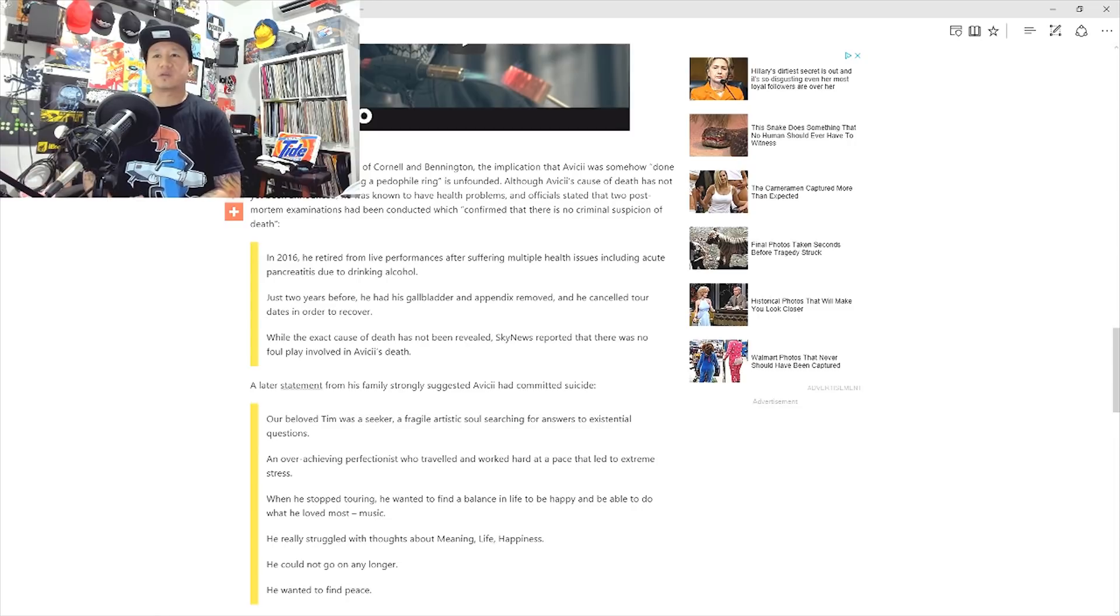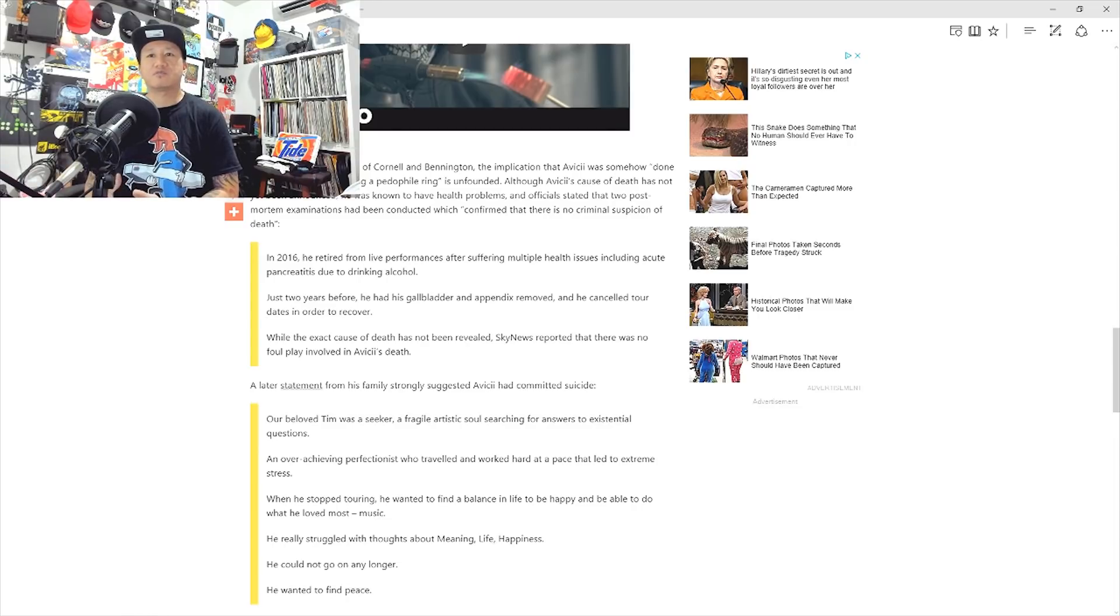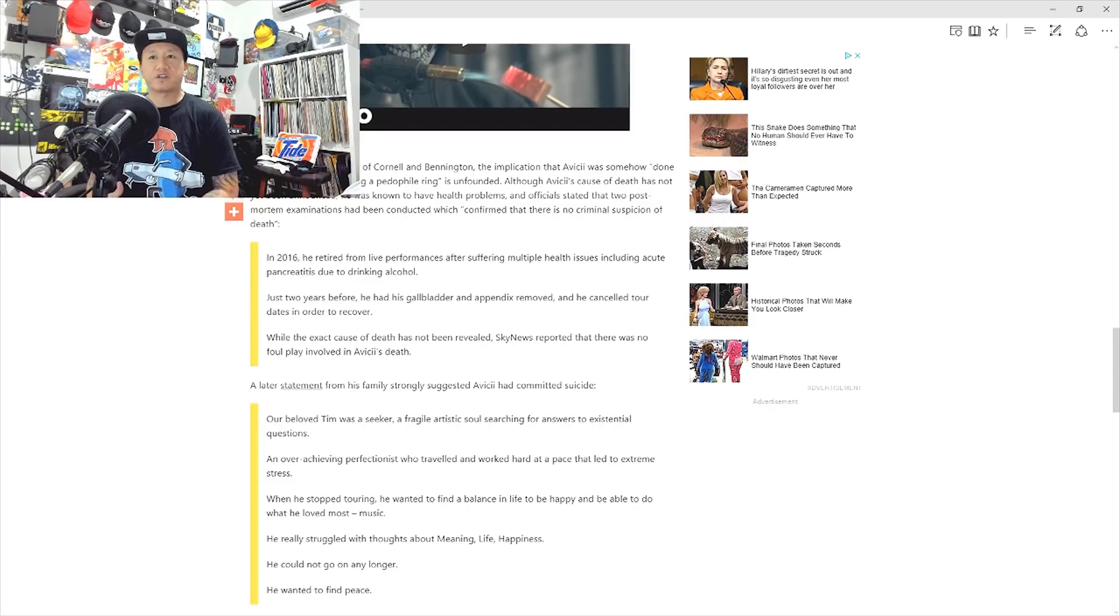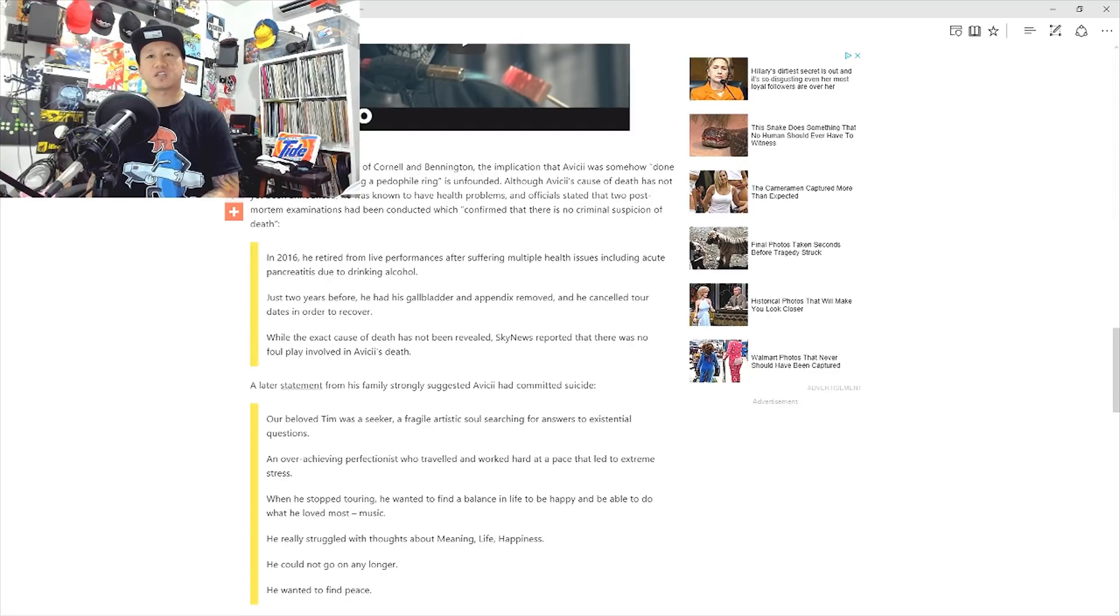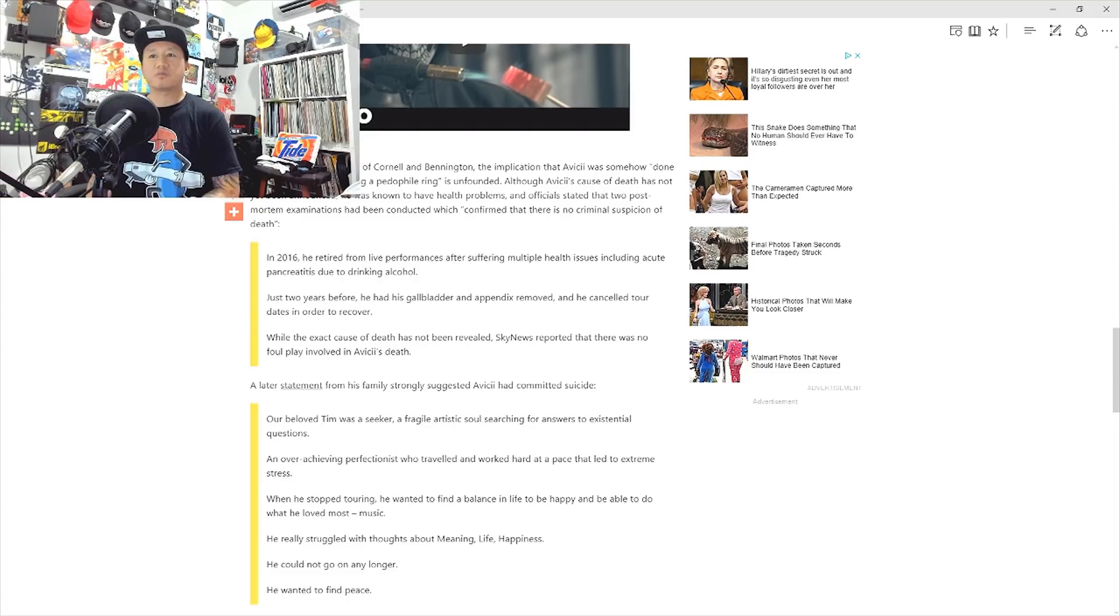Finally, just as the cases of Cornell and Bennington, the implication that Avicii was somehow done in to prevent his exposing a pedophile ring is unfounded. Although Avicii's cause of death has not yet been announced, he was known to have health problems. An official stated that two post-mortem examinations had been conducted which confirmed that there is no criminal suspicion of death.